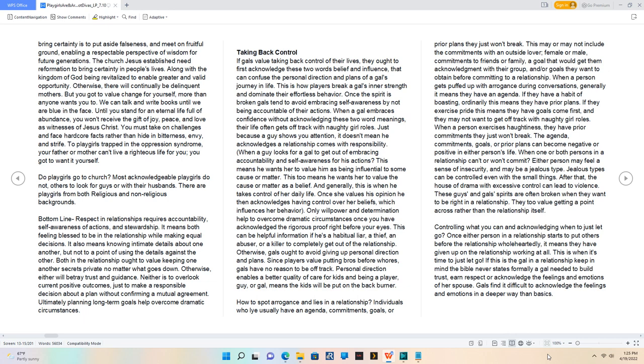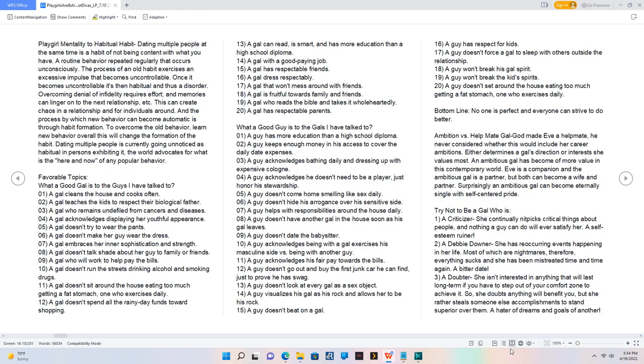Controlling what you can and acknowledging when to just let go. Once either person in a relationship starts to put others before the relationship wholeheartedly, it means they have given up on the relationship working at all. This is when it's time to just let go.